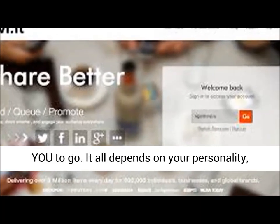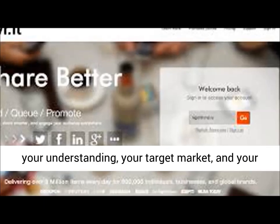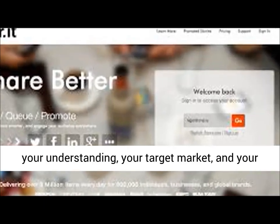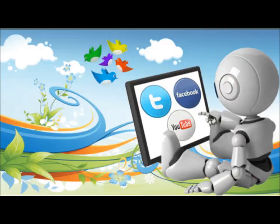Just because someone else automates something does not always mean that automating that task is also the best approach for you. It all depends on your personality, your understanding, your target market, and your brand recognition.